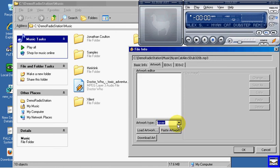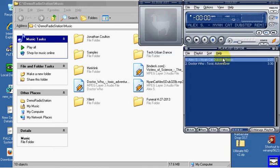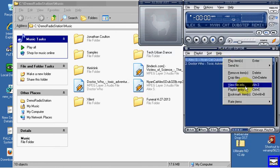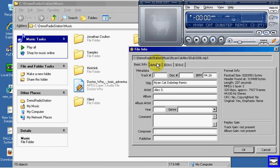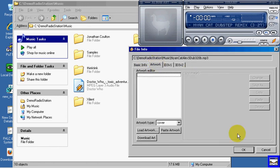You can right click on a file, click view file info and then go to the artwork tab.